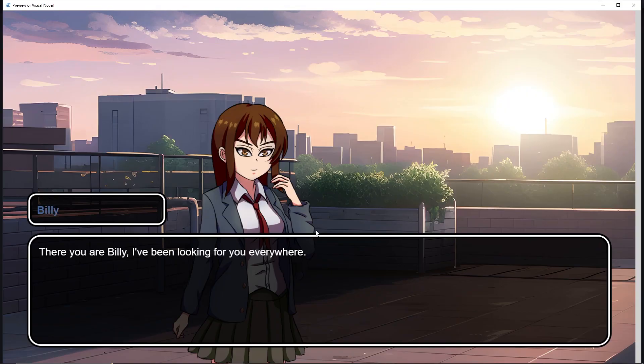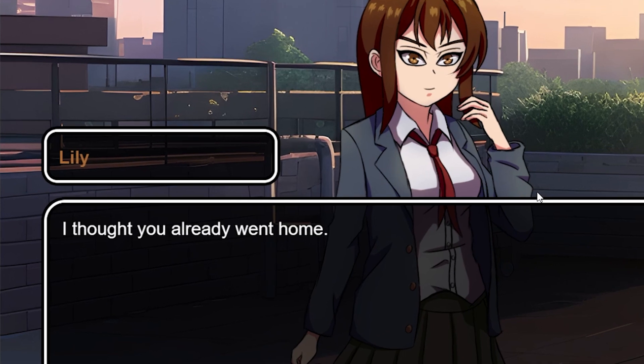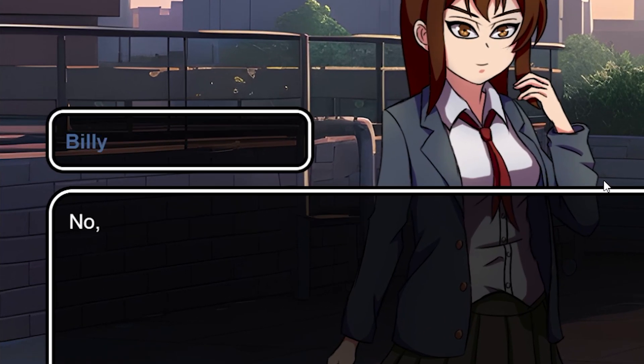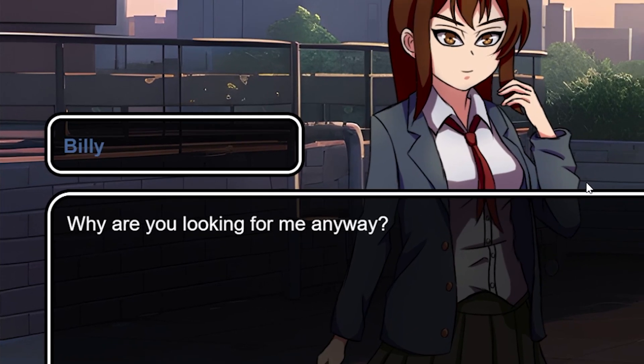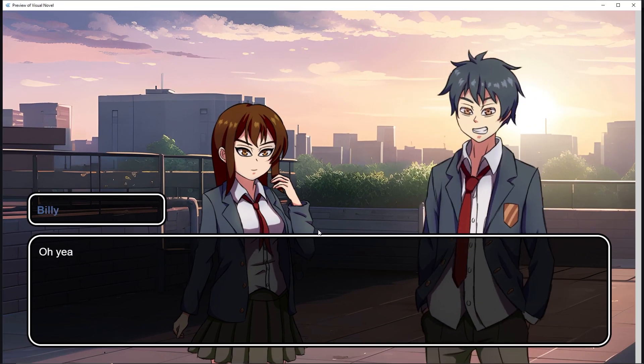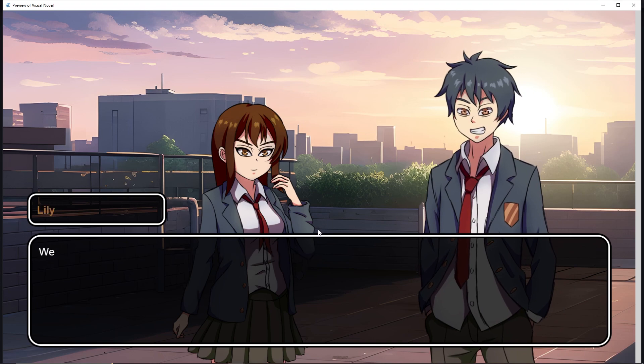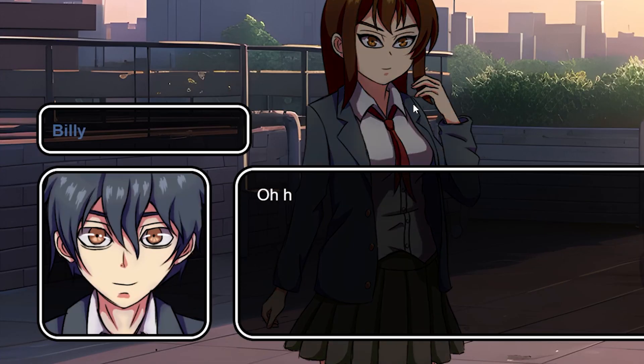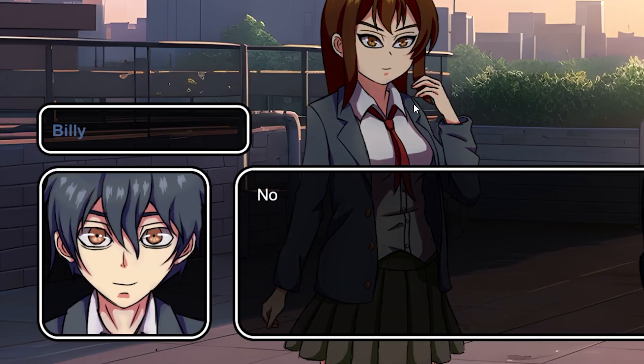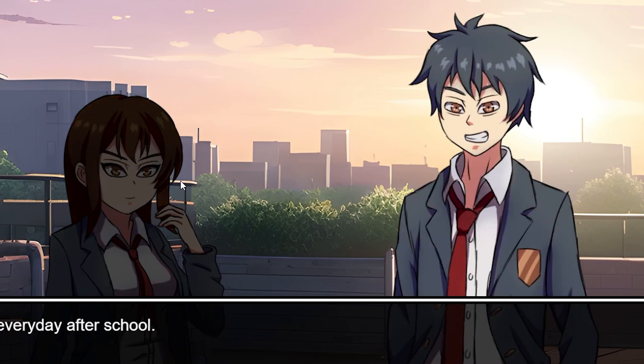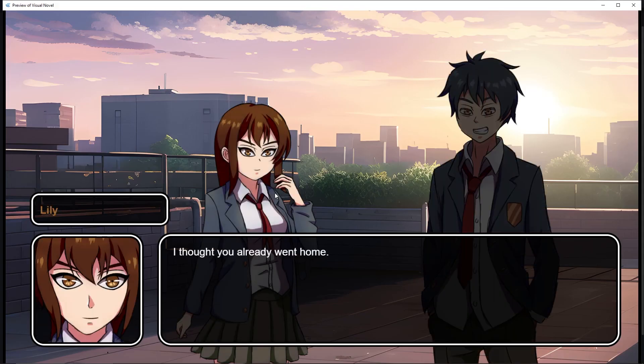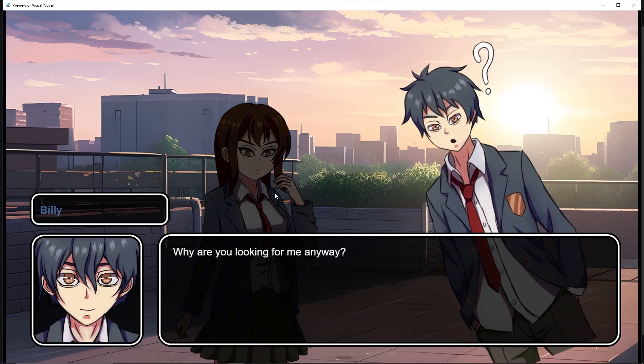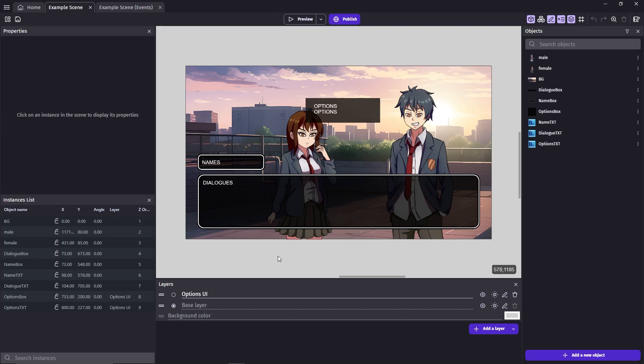Right now, the only indication we have on who's talking is the character name that appears on the name box. We can further highlight the current active talkers in a variety of ways. Two of the most often used ways are by using avatars and darkening the characters who aren't talking. This will hopefully make it easier for the players to understand the conversation in the visual novel.